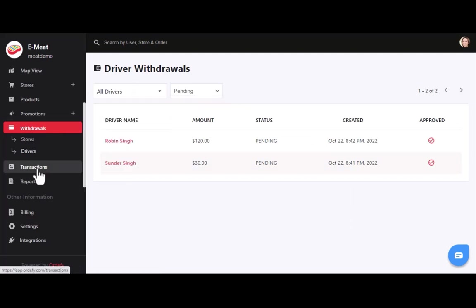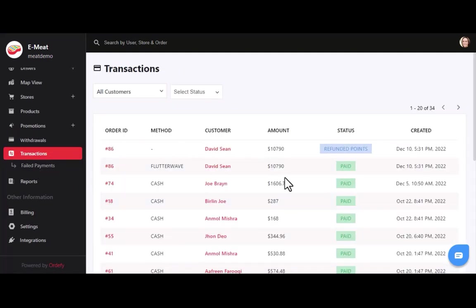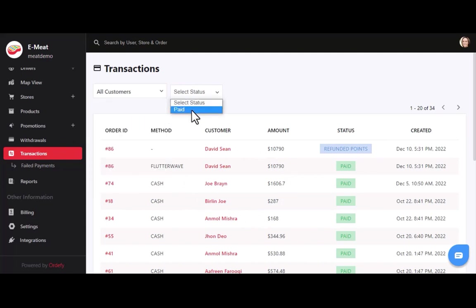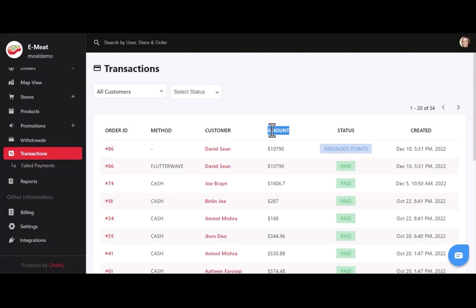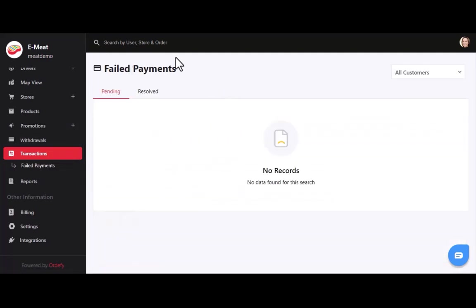After withdrawal, we have the transactions segment. Here you can see the list of all recent transactions, filtered by customer name and paid status. In the list view, you can find all transactions with associated order ID, payment method, customer name, amount, and payment status. Under the failed payment section, you can also track failed payments that may have occurred due to banking server downtime or network glitches.